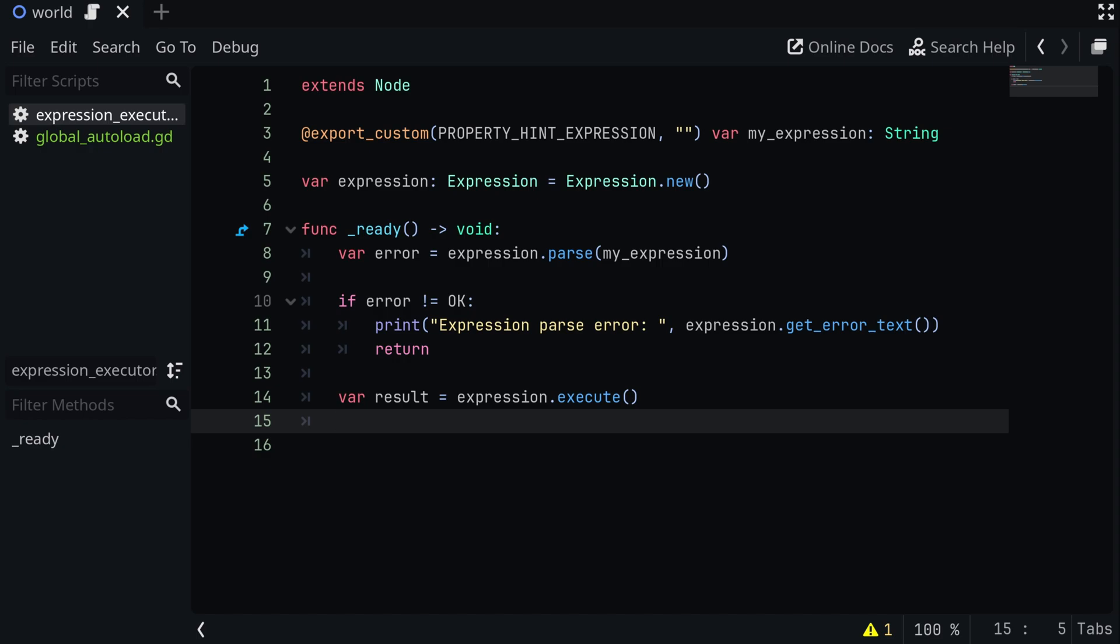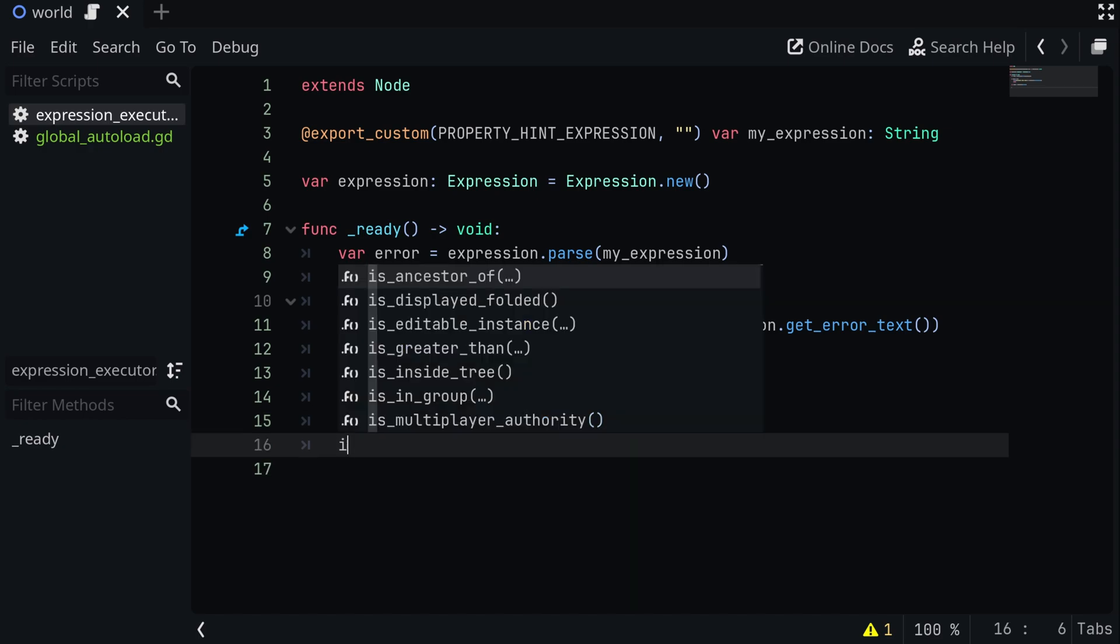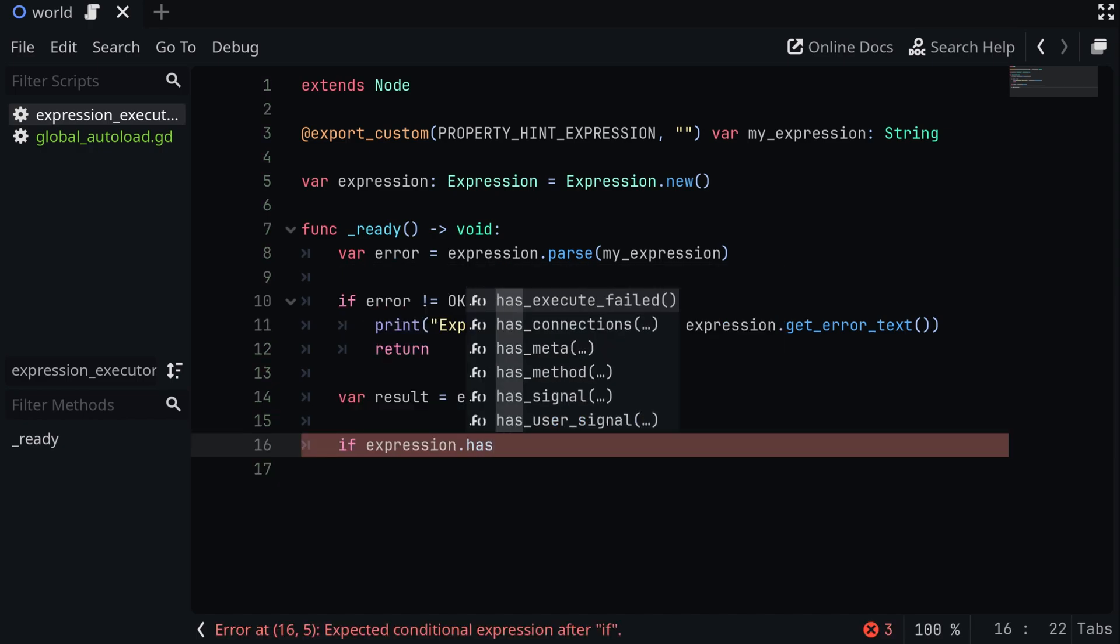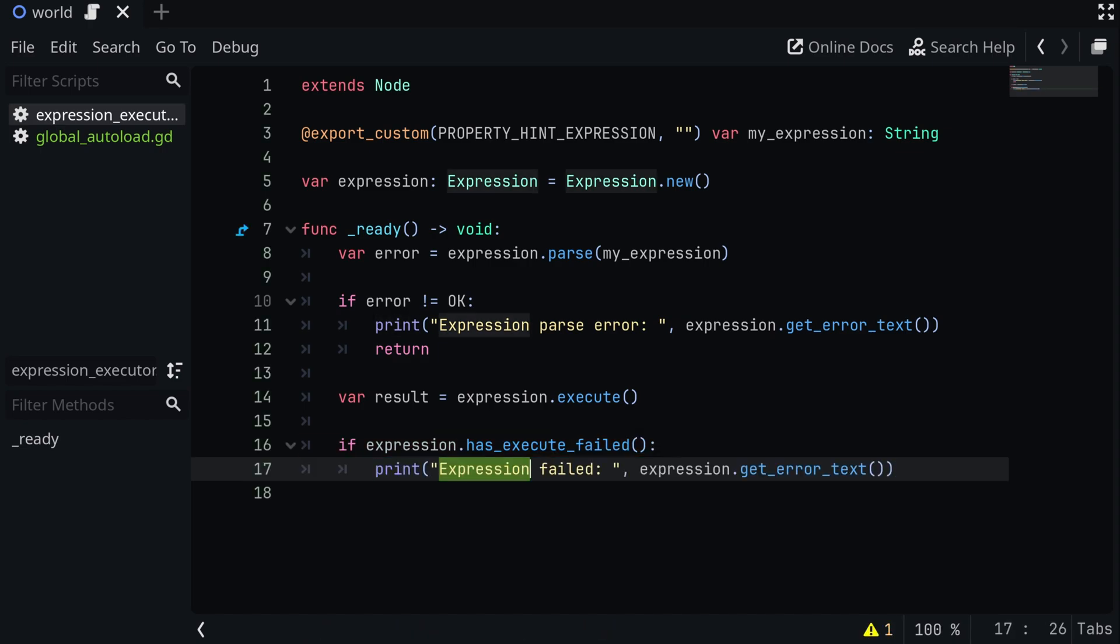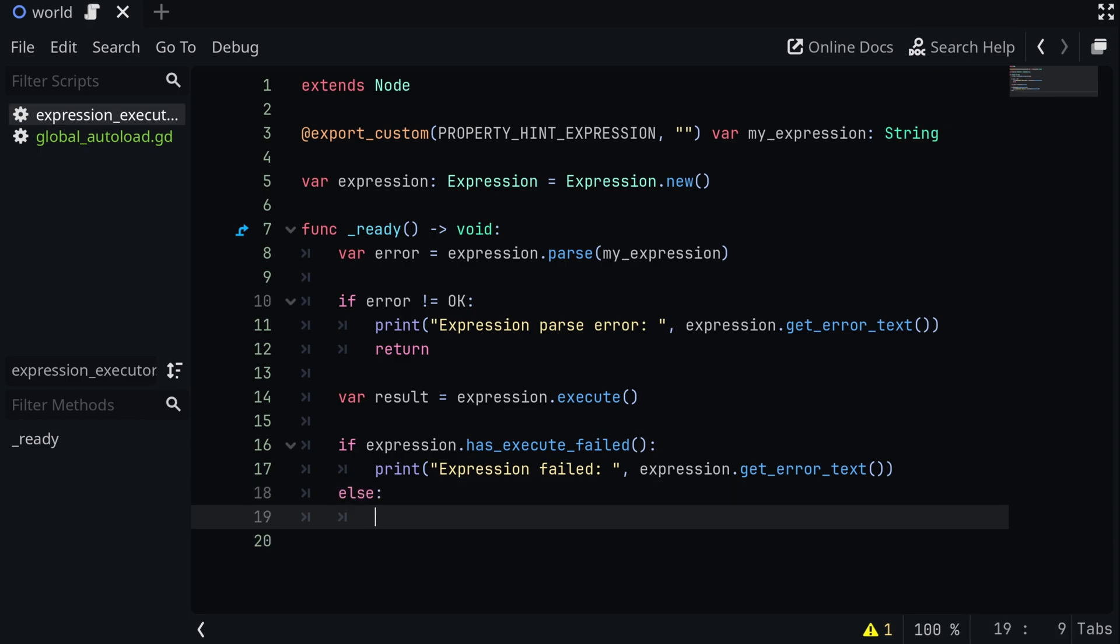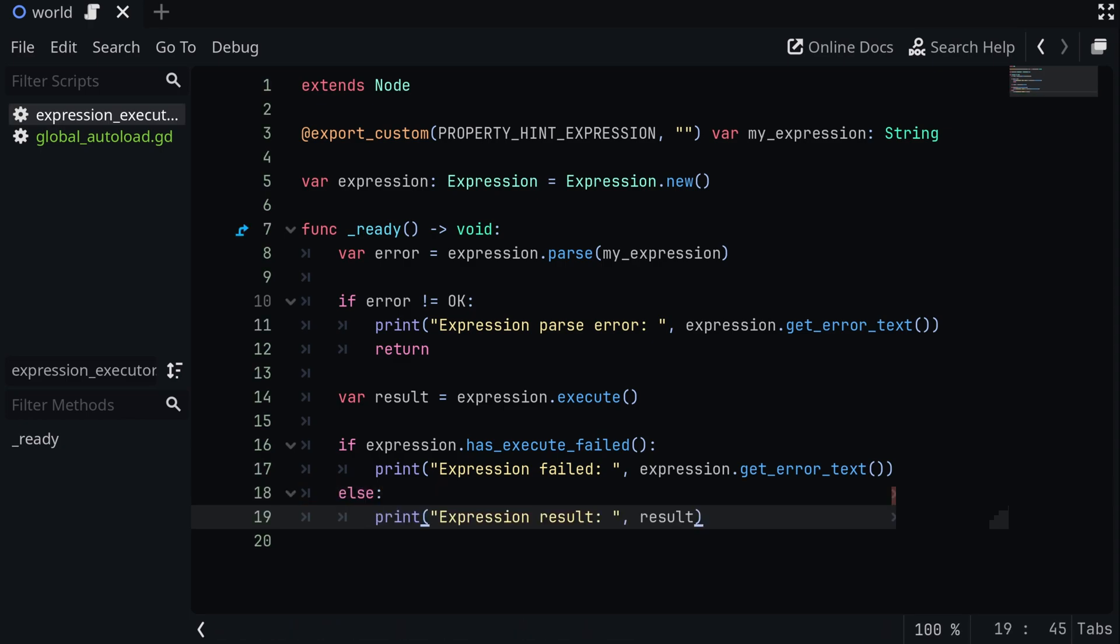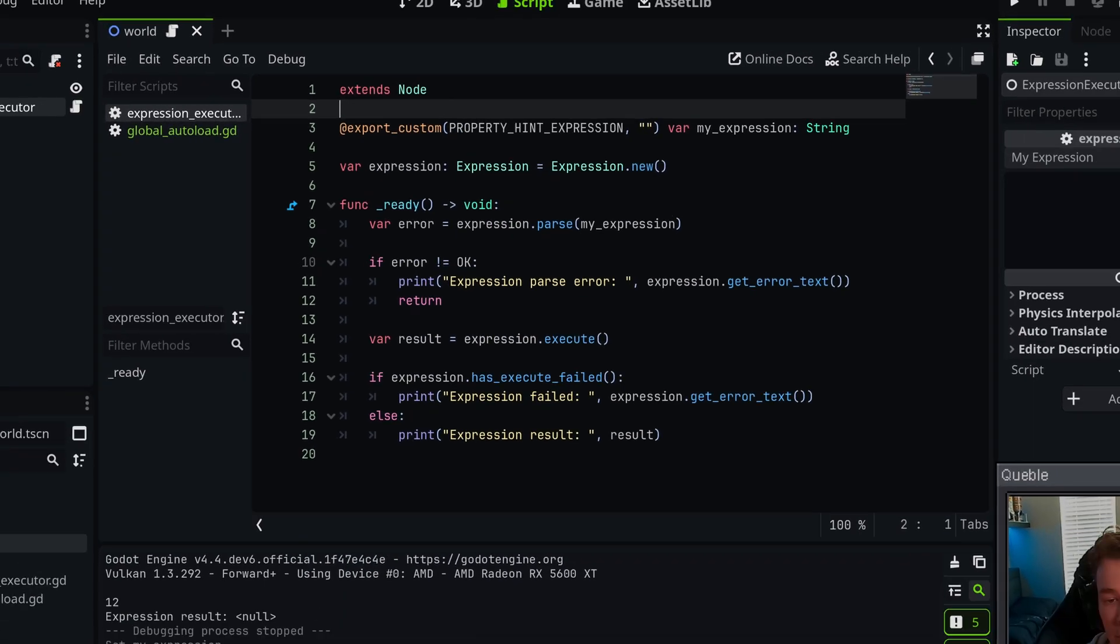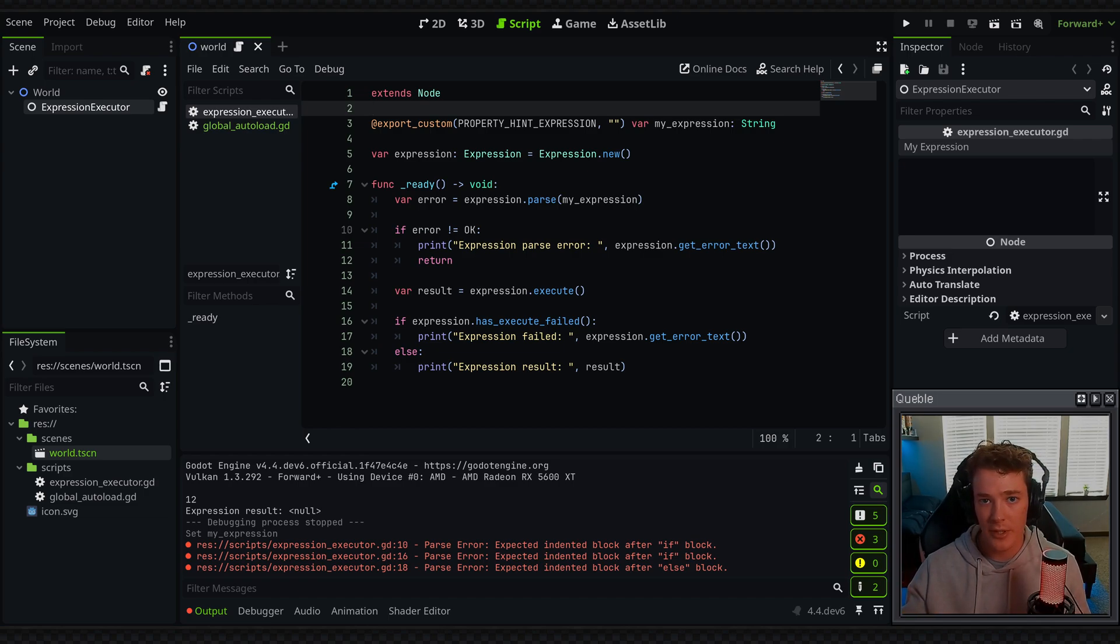The way we do that is if expression dot has execute failed. If that's the case, we're going to print expression failed and get the error text. And then we'll just say else, which means that our expression has completed, and we're just going to print expression result. So with this code, we have very basic expression functionality, and I'm going to go over inputting different values for properties and also calling methods on either this script or other scripts in a second.